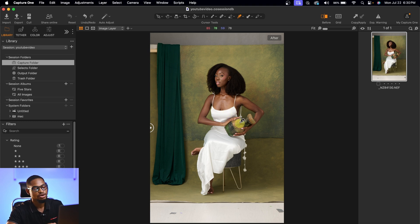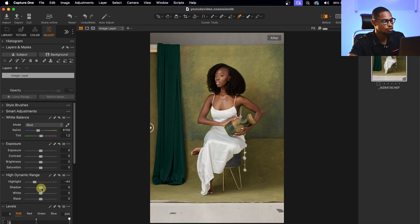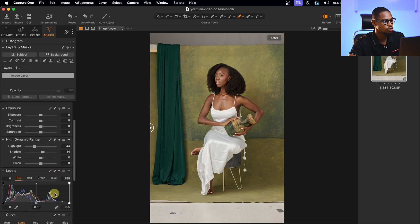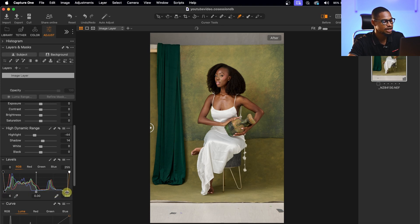Next I'm going to balance the exposure of this image. I'll come to my Adjustments and take down the highlights a little bit, then open up the shadows a little bit. I'll also come to the Levels slider and move the black slider inward, then move the white slider — which is the highlights — inward as well.